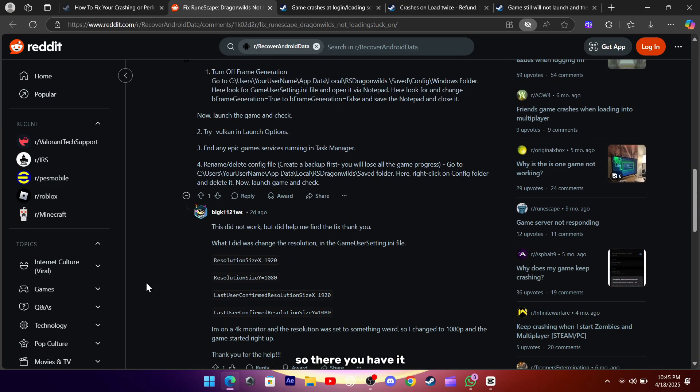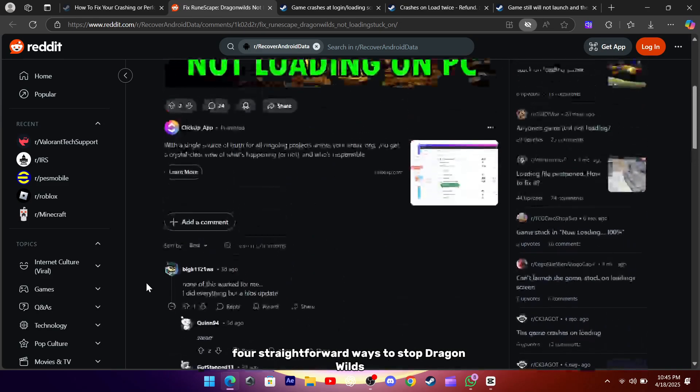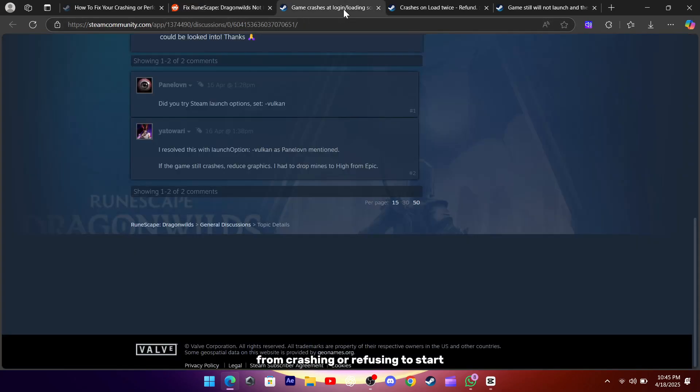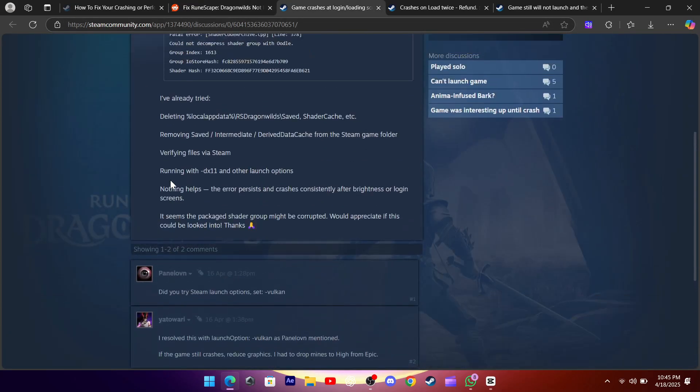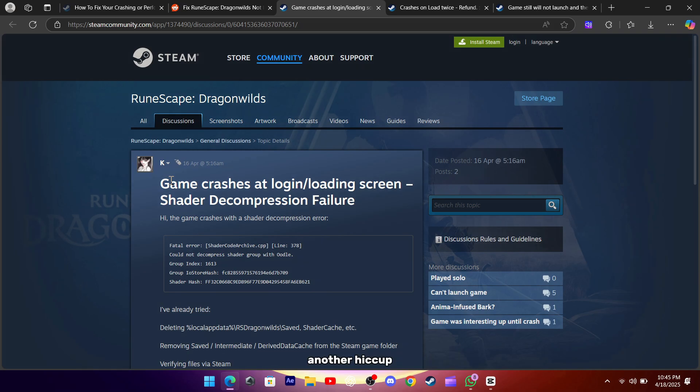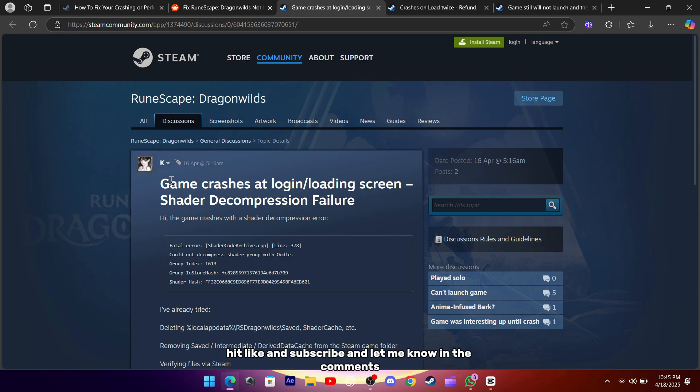So there you have it, four straightforward ways to stop Dragon Wilds from crashing or refusing to start. Give these a shot, and I hope you're soon exploring the world without another hiccup. If you found this helpful, hit like and subscribe, and let me know in the comments which trick worked for you.